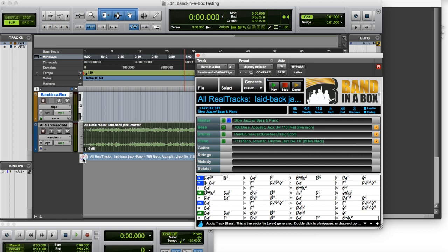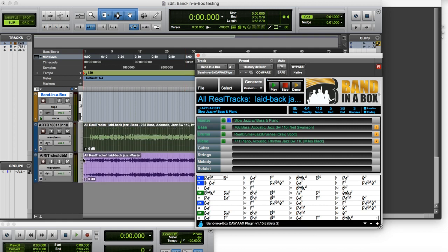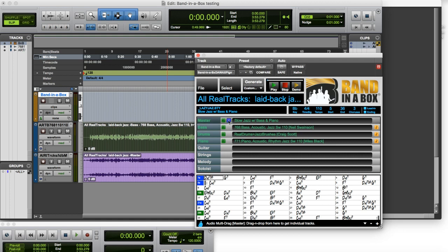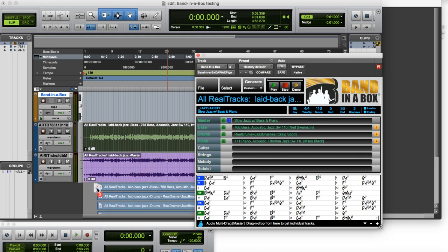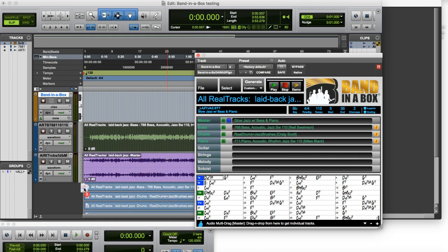So for example here I have the bass. You can also drag from this blue rectangle, which will give you all of the stems, so all the individual audio tracks. And as you can see here it's three separate ones that are going to be dropped in here, and they'll just all land on different tracks there.